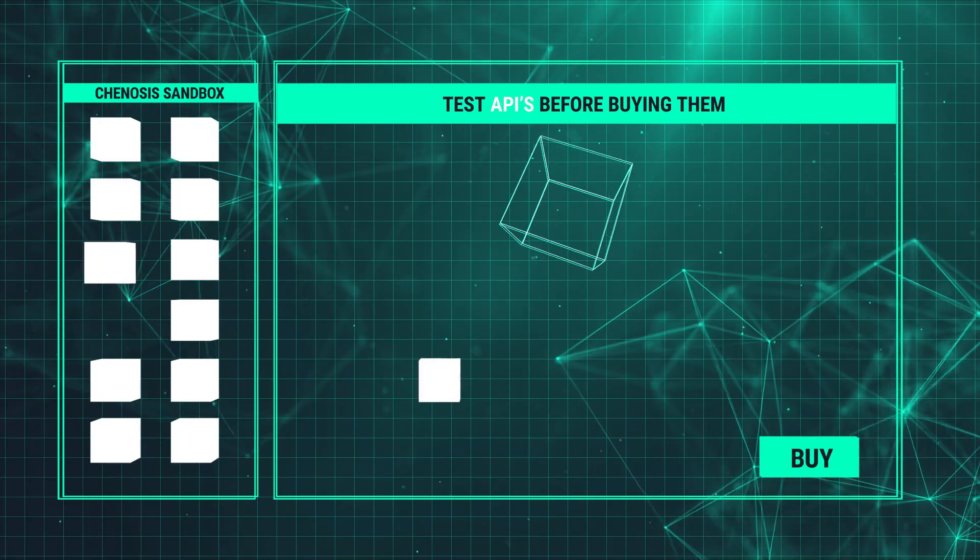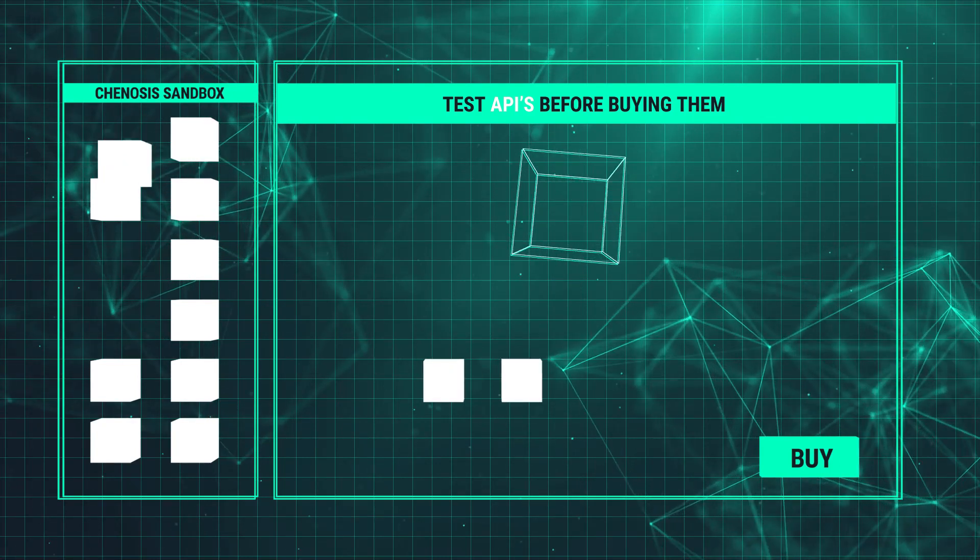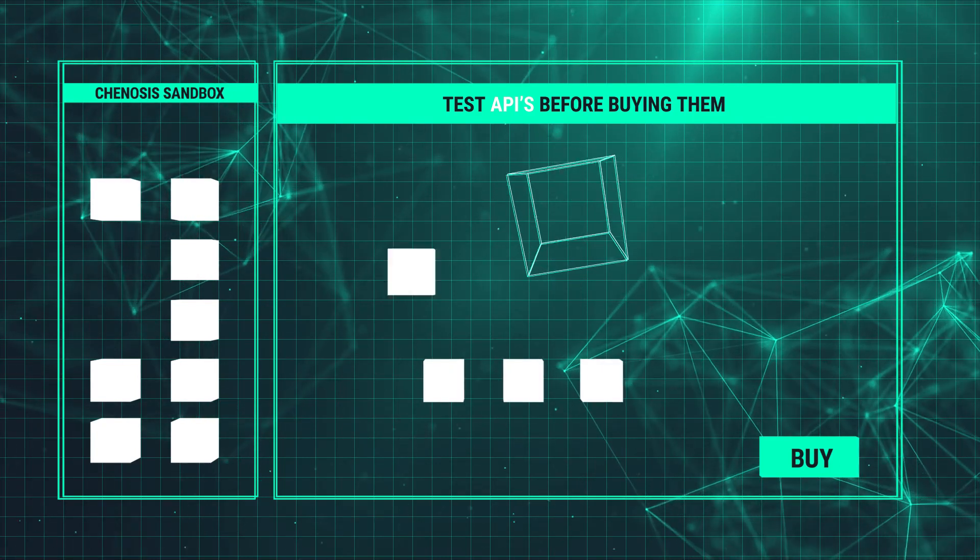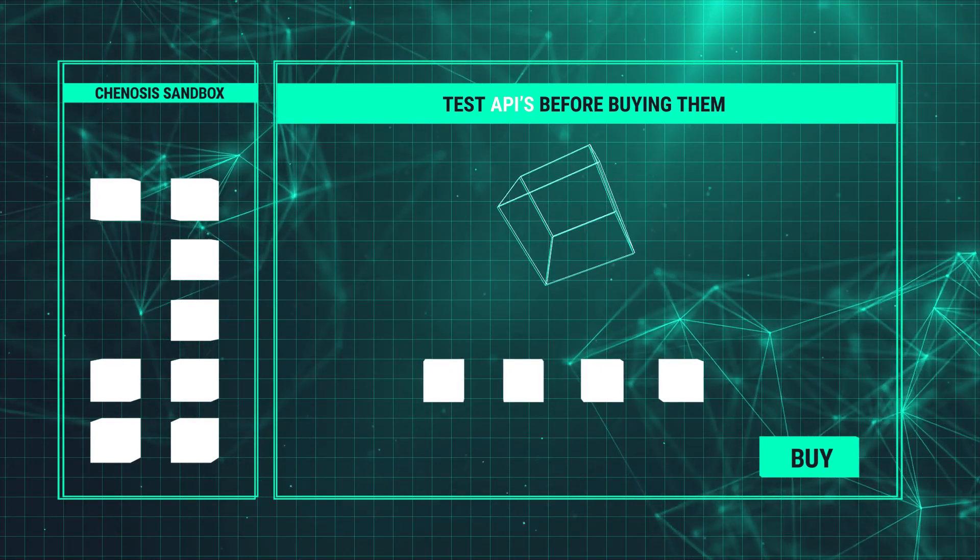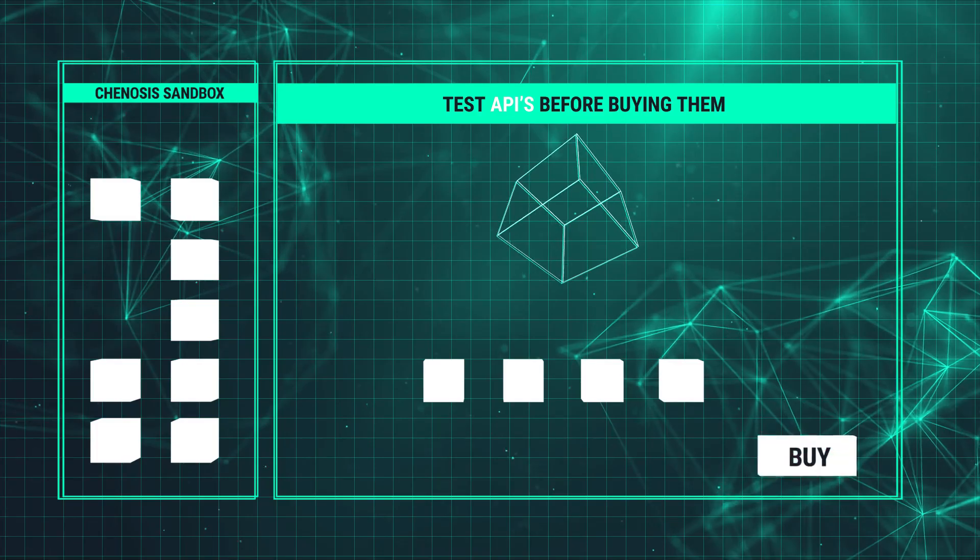In the sandbox, you can interact with an API using dummy account data before committing to buy.